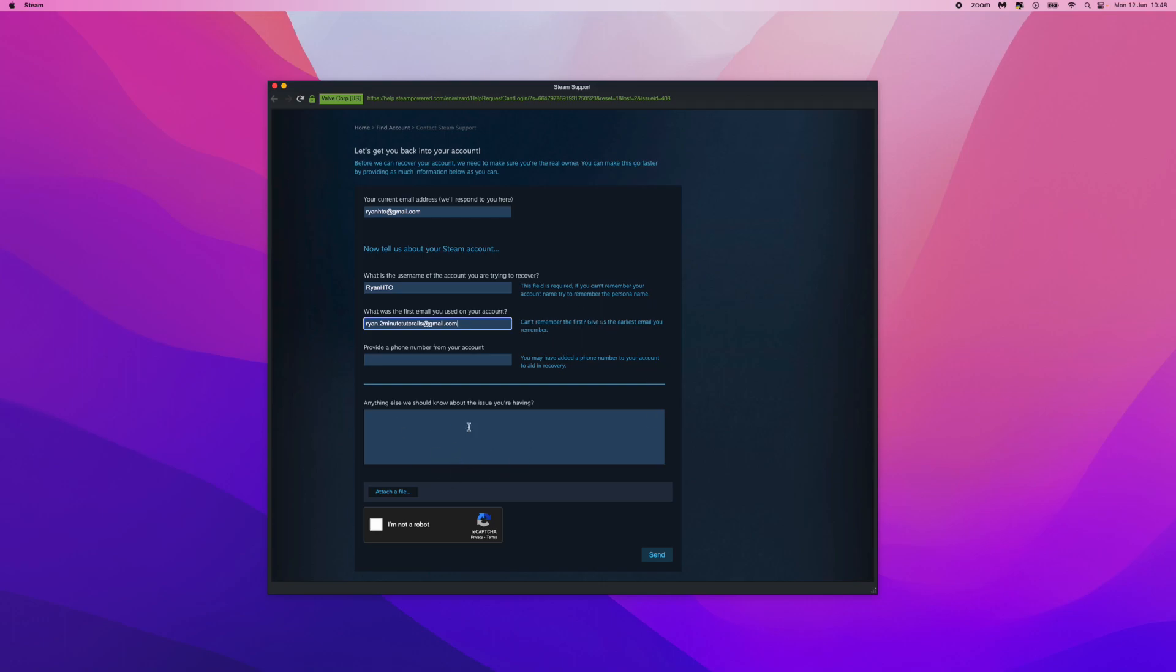Where you can write a little bit of a description about the account, so you can write obviously the username, the date that you created the account if you have that, the games that you've recently purchased, and just a little description that will prove that the account is actually yours.